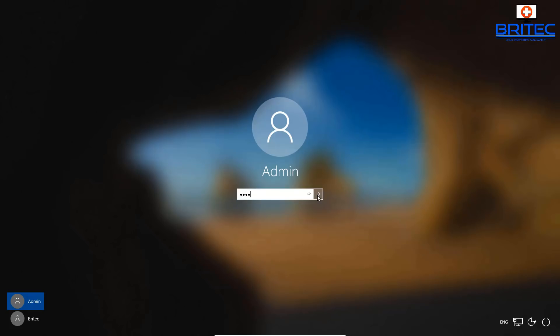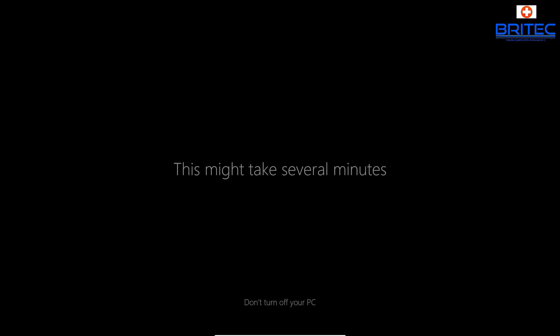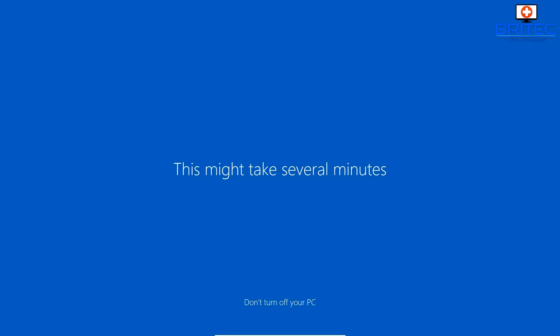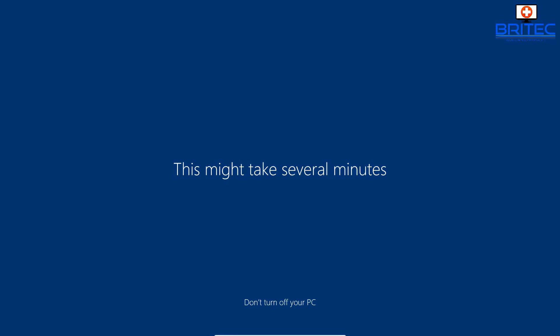Let's log off and log into the admin account we just created. This admin account is the one you'll use to install software or grant any permissions needed on your main account. You will have to constantly enter your password, which can be a bit of a pain, but this is how you securely set up your system. It stops a lot of problems with malicious malware getting onto the system — malware just can't control the system as much or bury itself deep into operating system files, because we're not giving it permission.